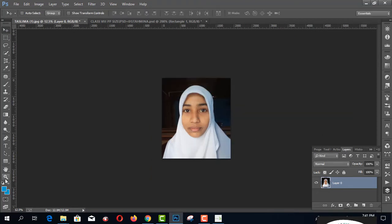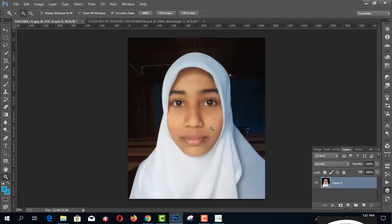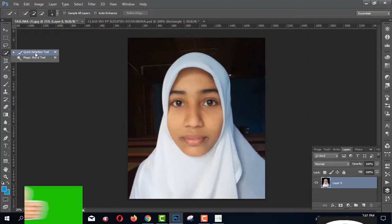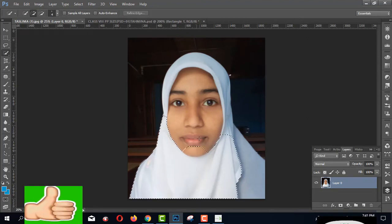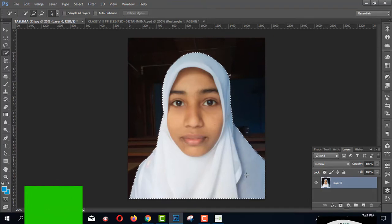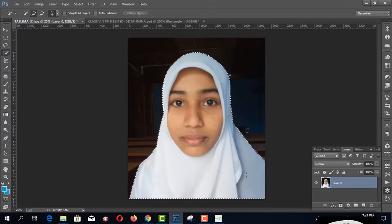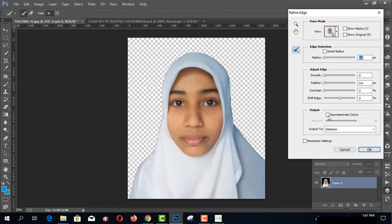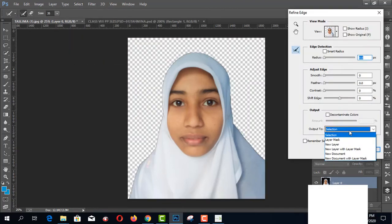Now I'd like to get the total picture. Select the Quick Selection Tool by pressing the left button of your mouse pointer and select the total image. Then go to Select and click Refine Edge. After coming here, you have to select New Layer.